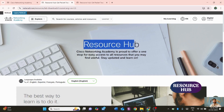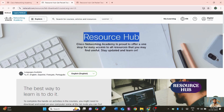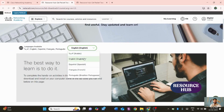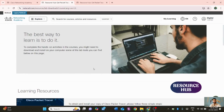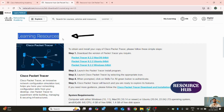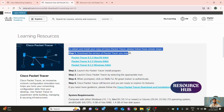You'll be redirected to the Resources Hub, where multiple resources are provided by Cisco. Here you can explore Cisco Packet Tracer for multiple operating system versions. Scroll down, change the language if needed, and the download options and learning resources will be directly in front of you.